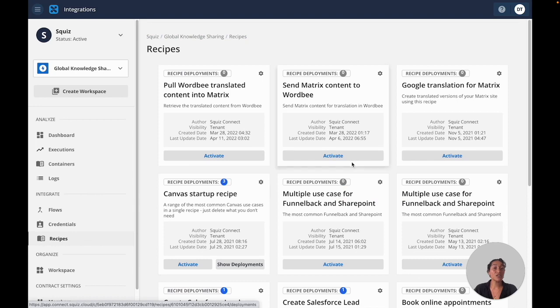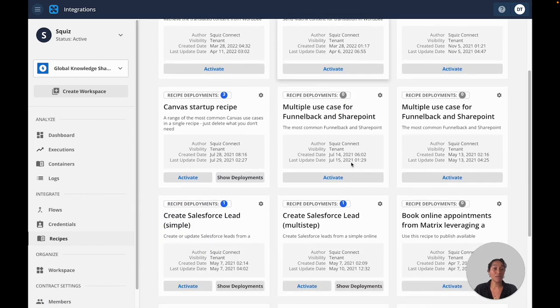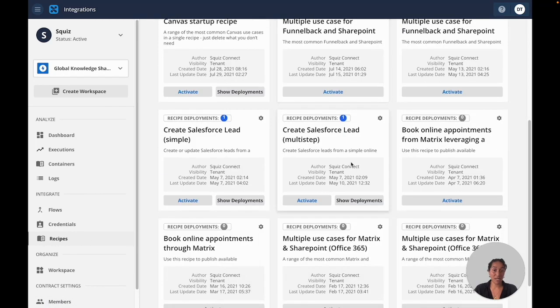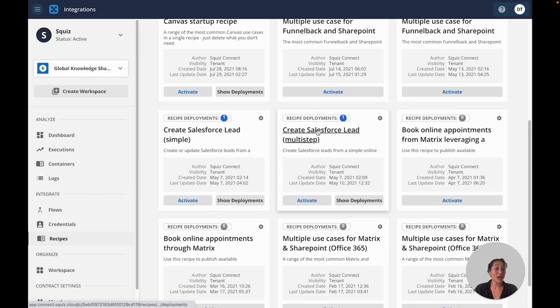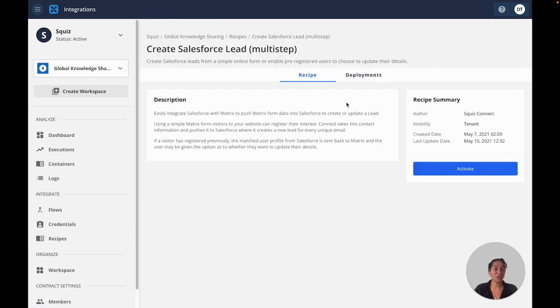You can also speed up your development work with recipes, which are pre-made automation flows. This will greatly reduce your effort and cost from the initial build to future projects.